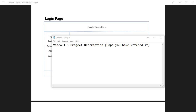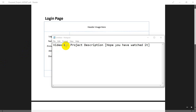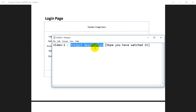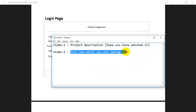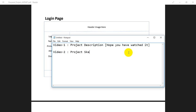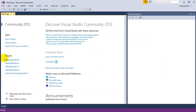Hello everyone, welcome back. In video 1 about project description, you might have watched what the requirements and objectives of this project are. This is video 2, where we are going to create the UI. The main objective for this video is to complete the project skeleton and the UI part. Let's get started — I'm going to open Visual Studio now.